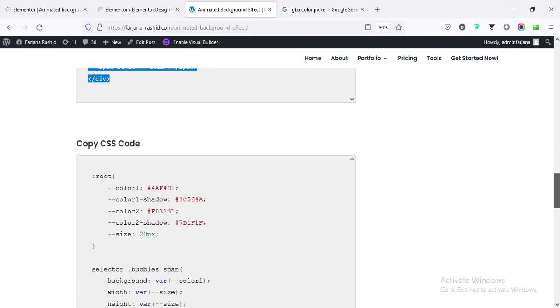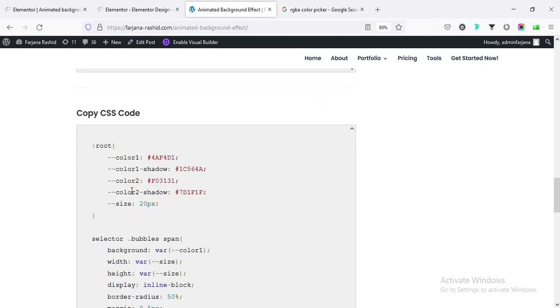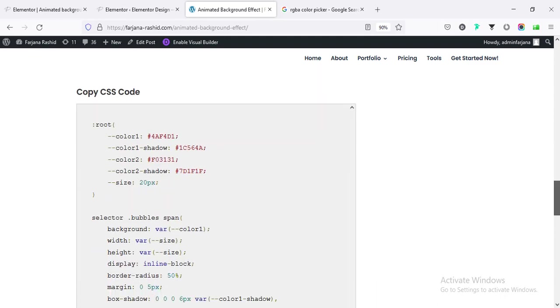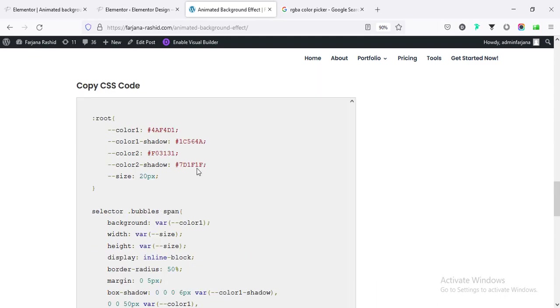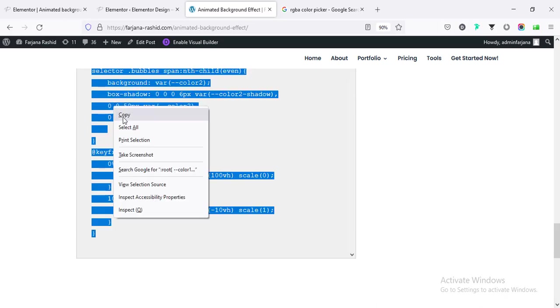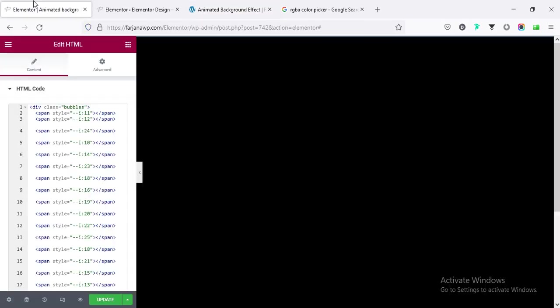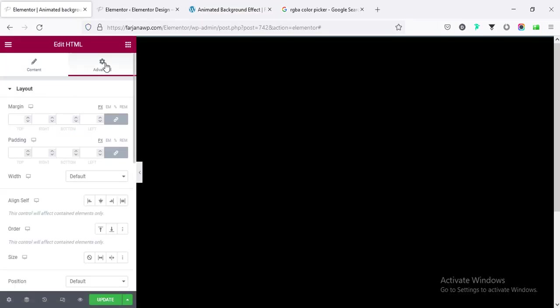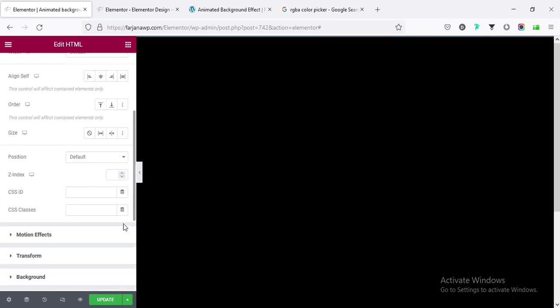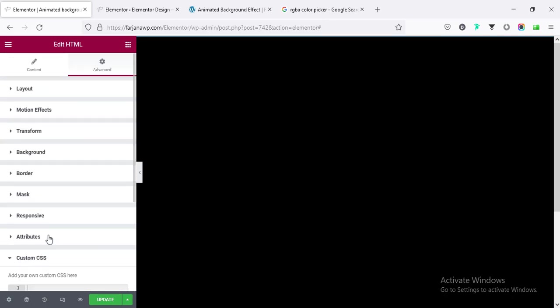If I scroll down, here is the CSS code. First I am going to copy all the CSS code.